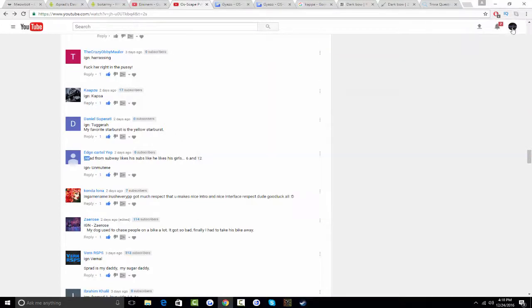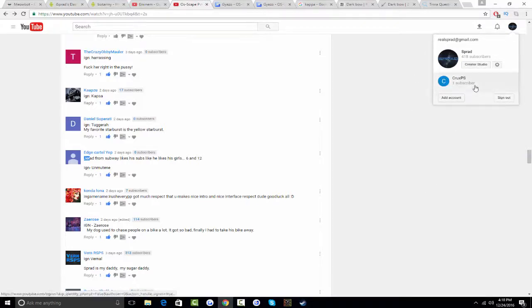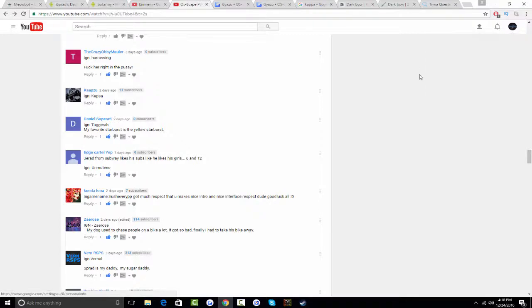If you want to go ahead and look at my accounts I'll just go ahead and show you. I have an account named CruxPS cause I wanted to be the manager for the server. But, that's the only accounts I have on my email.